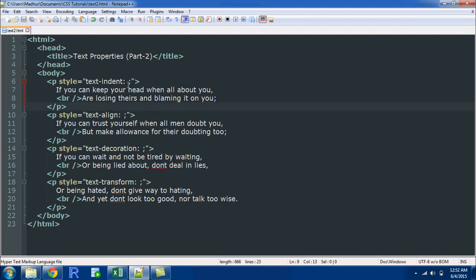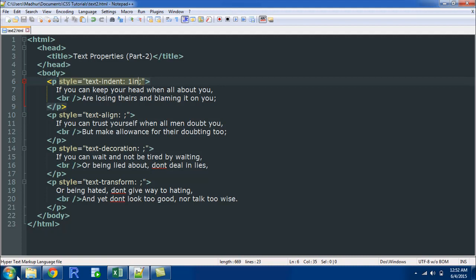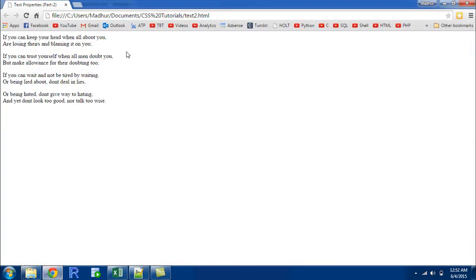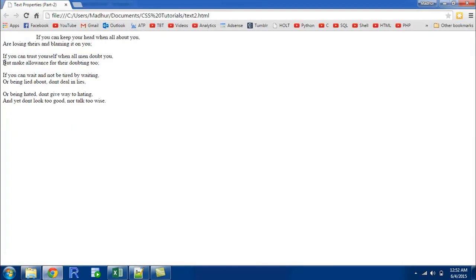This property accepts values in centimeters, in inches, in pixels. If you want more control then you could use a smaller measurement unit like pixel. But if you want something to be really obvious then you could give a value of like 1 inch. For that you have to type in 1in and I will save the file, go to my browser, and when I refresh it I see that the first line of the first paragraph is indeed shifted by an inch.